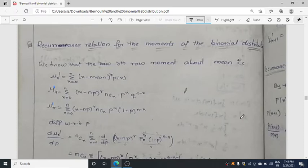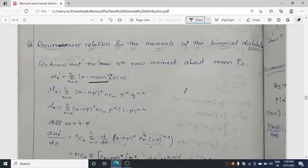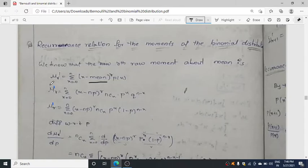For the recurrence relation for the moments of binomial distribution, we know that the R-th moment about mean is given as follows. Whenever you get recurrence relation for moments of binomial distribution, you need to put this formula: mu_r dash is equal to summation of (x minus mean) to the power r, into p(x). The mean of binomial distribution is NP, and the variance is NPQ. The formula for p(x) is n choose x, p^x, q^(n-x).